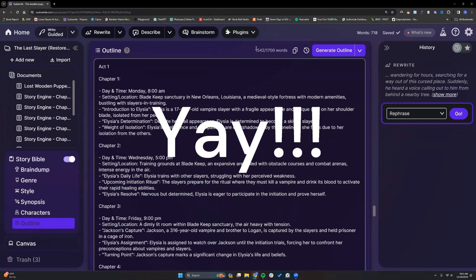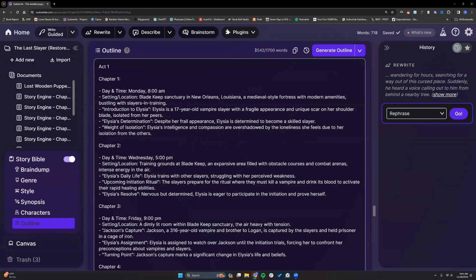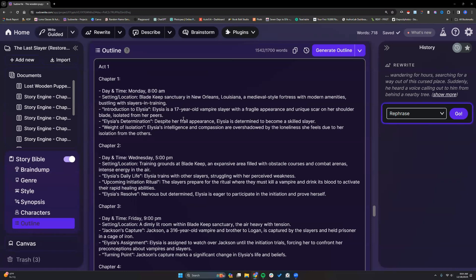Again, whereas before, they had to really watch the word count to keep prices reasonable for everybody. With the credits, that's no longer a factor because it will take into account your input, your output, and the model that you're using, which kind of balances everything out, especially if you like to use the cheaper models and all of that.